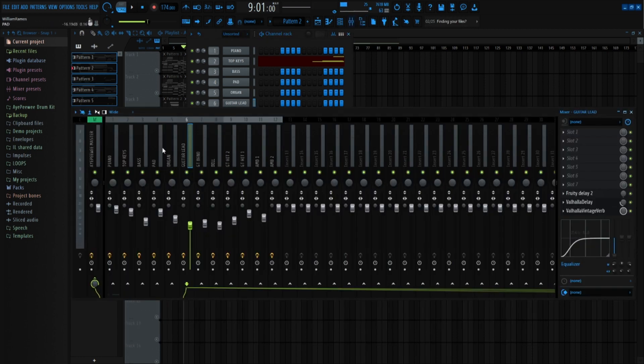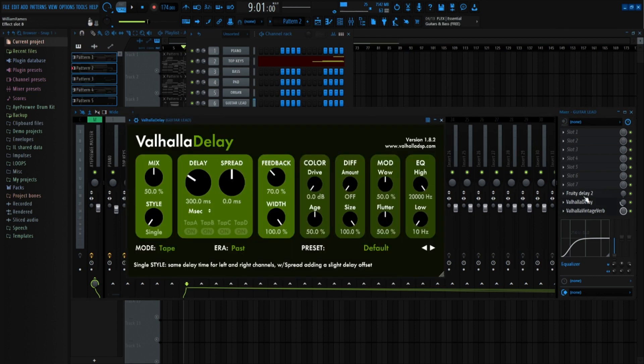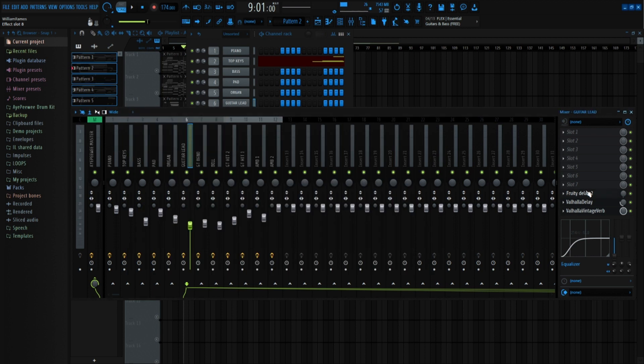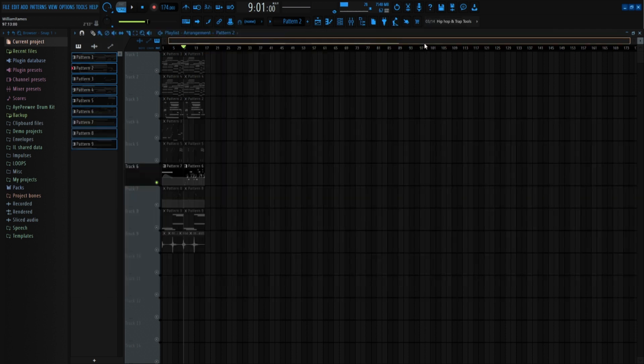And my effects, I don't really be doing too much. On the guitar lead, I just got reverb, delay, another delay, and then turn the load down. But this is what it sounds like together.